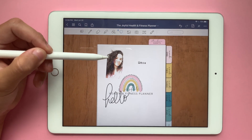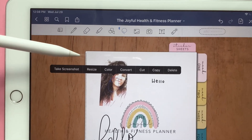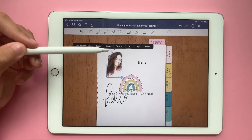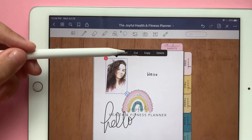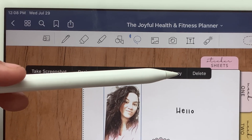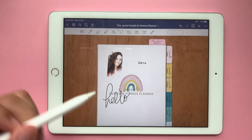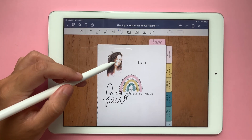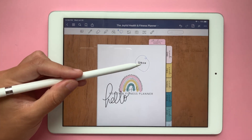In this case we have everything pretty separated, so let's make a little circle around it, tap in the middle, and then you have all these options: take a screenshot, resize — let me show you how you resize — change the color, convert it into text, cut it, copy it, paste it, or simply delete it.